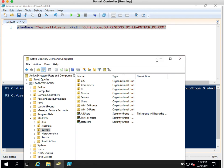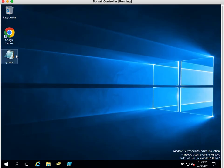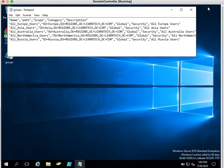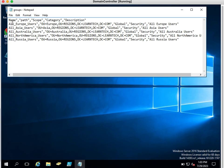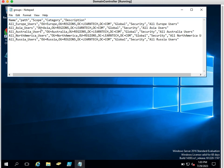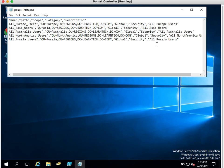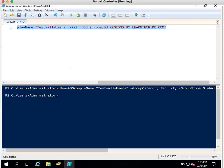Now the scenario is that we have received a list of groups that need to be created in different OUs. We received a CSV file showing the name of each group, the path where we want to create it, the scope, category, and description. The requester wants to create five groups in five different locations — for example, All Europe Users under the Europe OU, All Asia Users under the Asia OU, All Australia Users under the Australia OU, and so on. We can create a simple script to handle this.